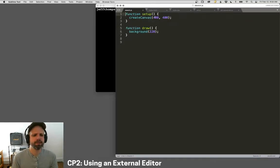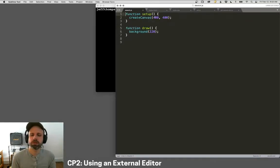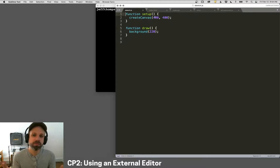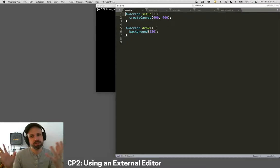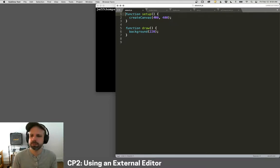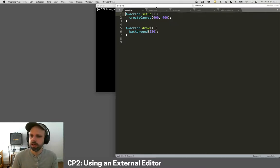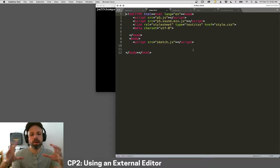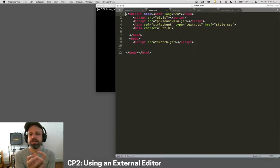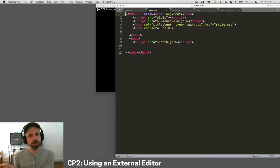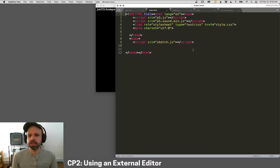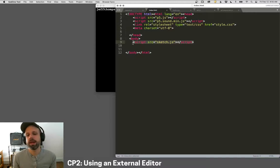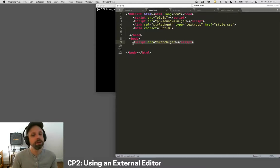My suggestion would be to save that to your computer and keep it as a template. Don't change it. Just copy it every time you want to make a new sketch. And then that way you have it kind of easily accessible on your computer. So you'll see in this blank sketch that there are five different files here. And these are all, well, with the exception of the sound library, these are all required to make your sketch work. So don't delete them. You do need them.